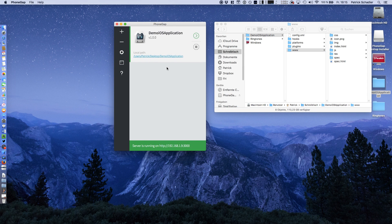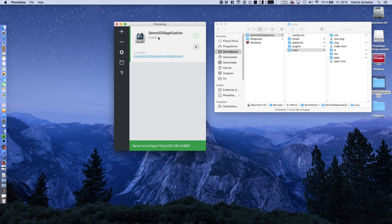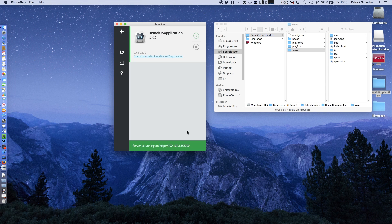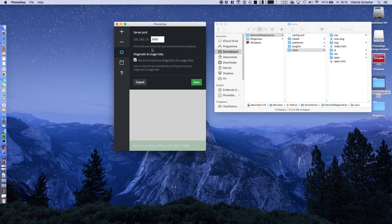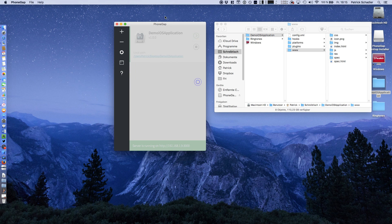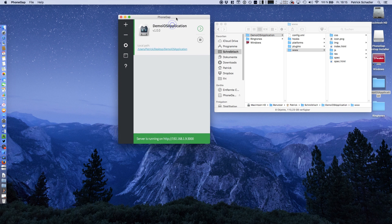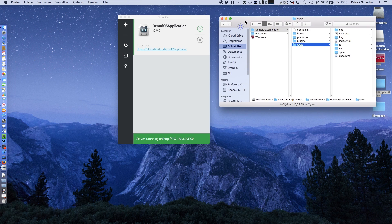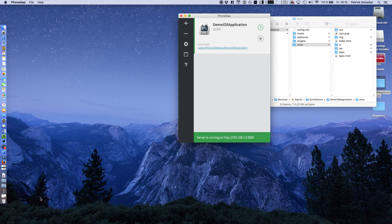What's now very interesting is that we're seeing the demo iOS application, the local path, and we can start and stop the server. The server is now running on the IP address of your local machine, and you get a port which is configurable in the settings. What does it mean? I'll show you the demo.